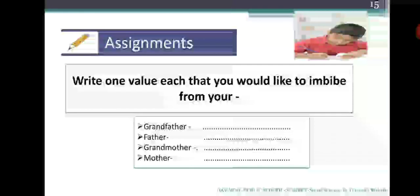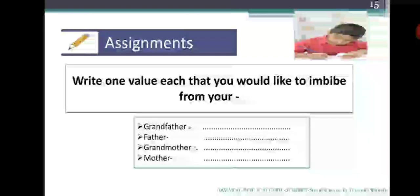This is your assignment. You will solve this in your notebook. The question is: write one value each that you would like to imbibe from your grandparents, father, and mother. Thank you all. Have a nice day.